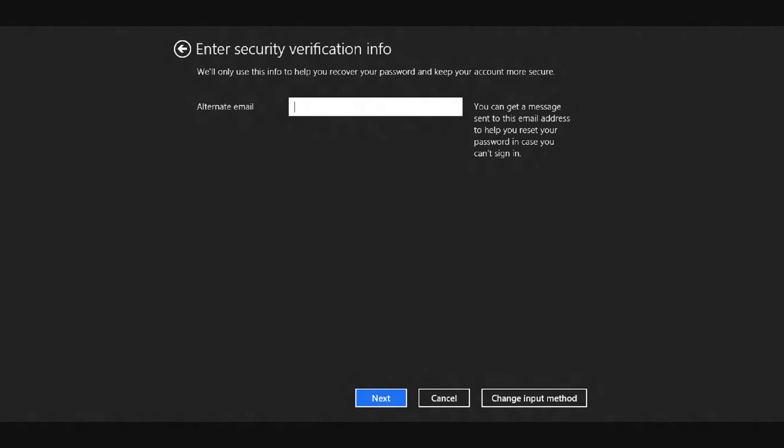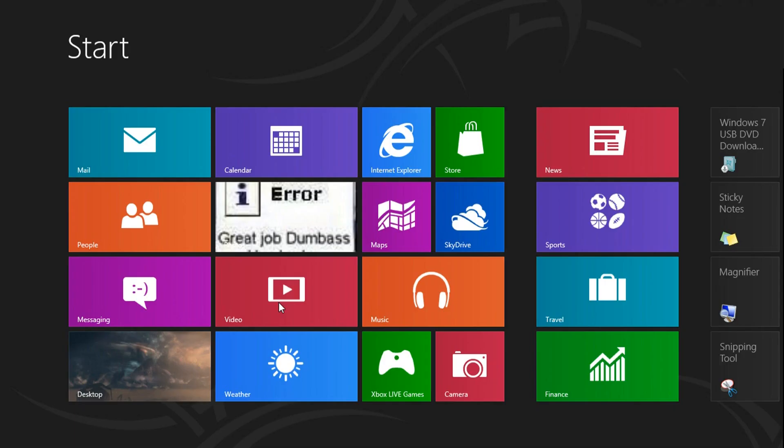Then it will have you enter security verification information. You might already have an alternative email address. If so, then just click next or enter in a new one. Once it's finished, it will automatically bring you to the start screen.